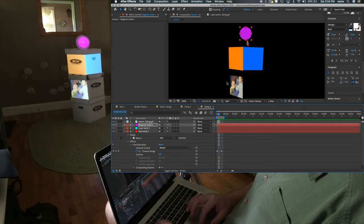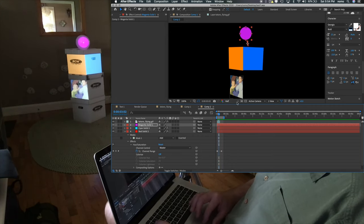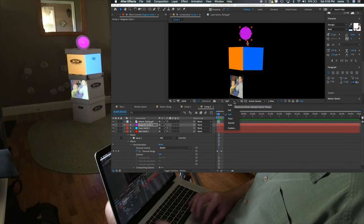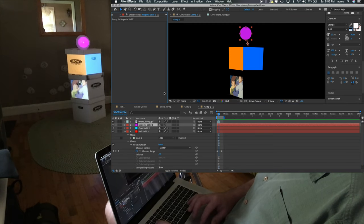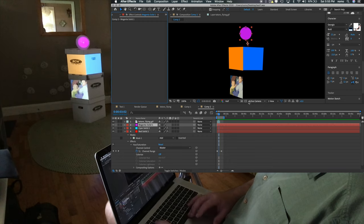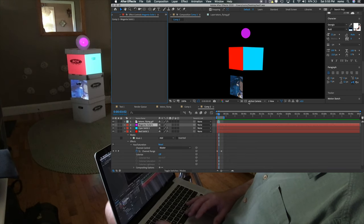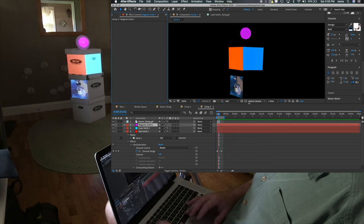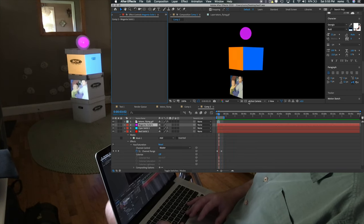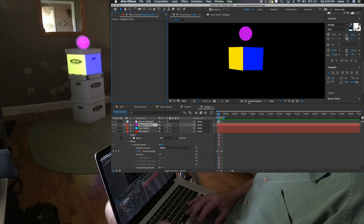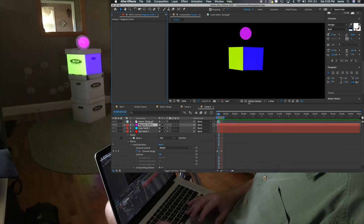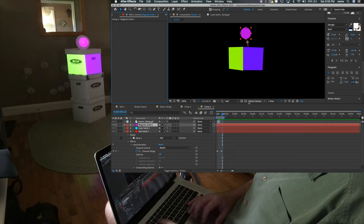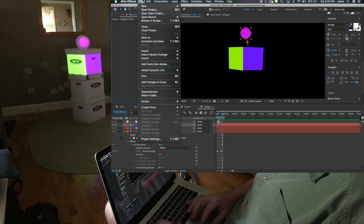Now, if your computer is having a hard time and it's just stuttering, change your quality right here to half. Mine's already at half and you should be good to go. But it's okay if it stutters because ultimately we want to render this out. And then we want to play it back in QuickTime. So we want to render this thing. We can go to file and go to export Adobe media encoder.